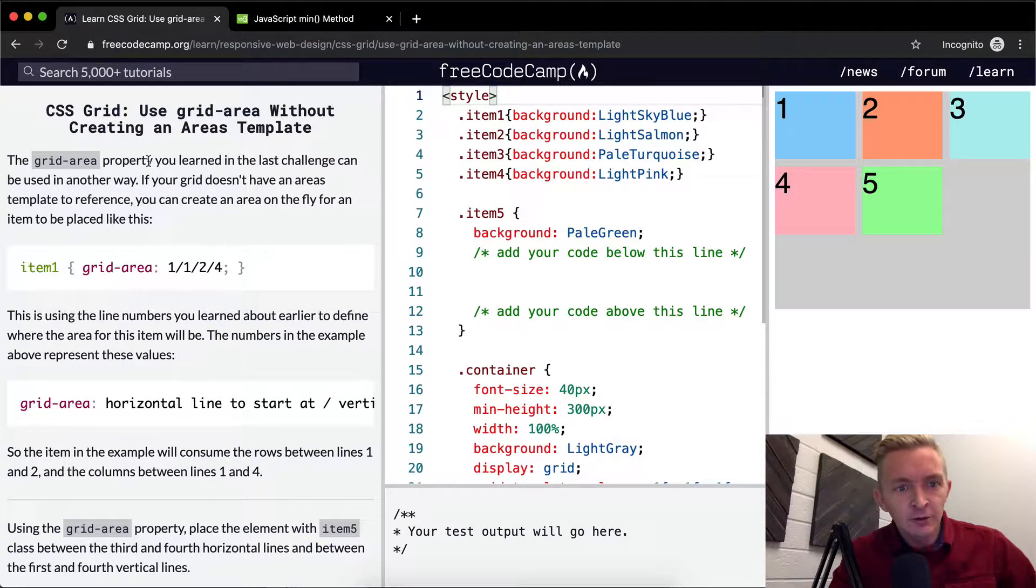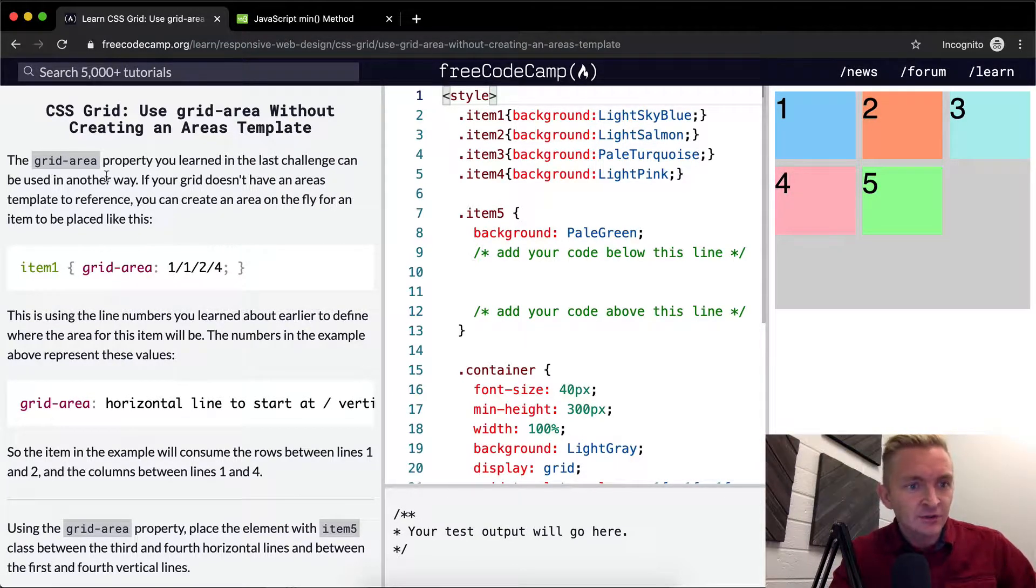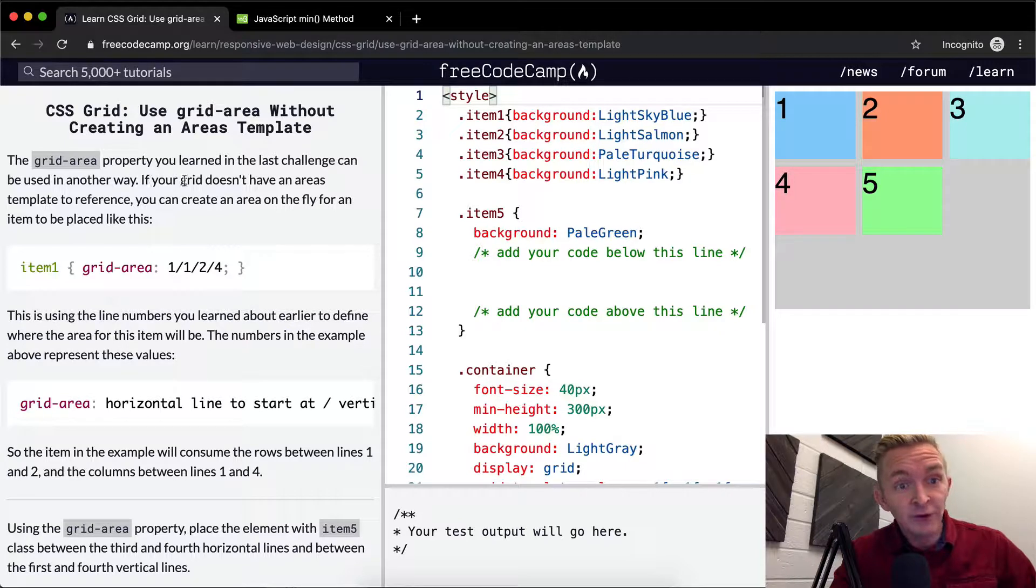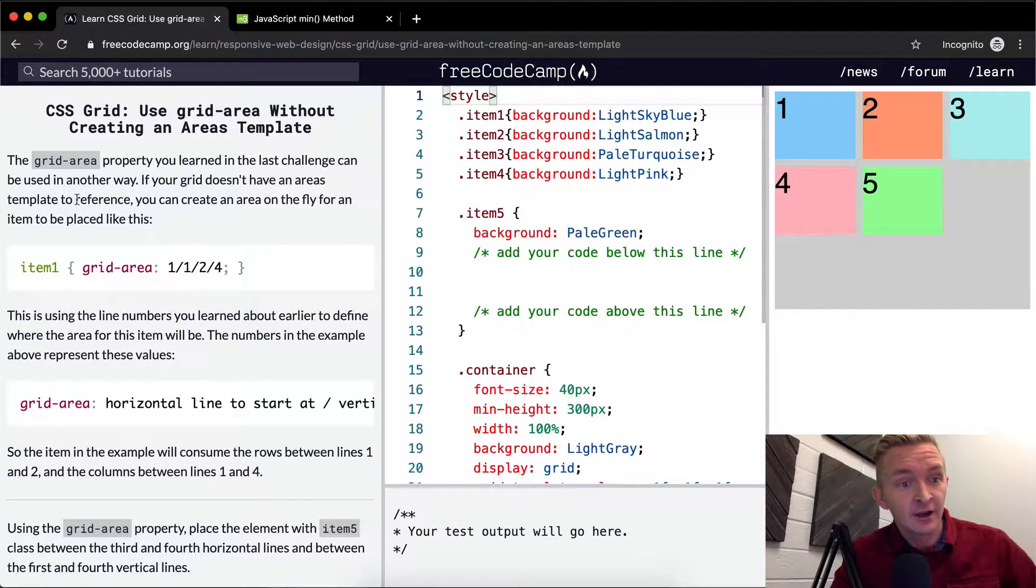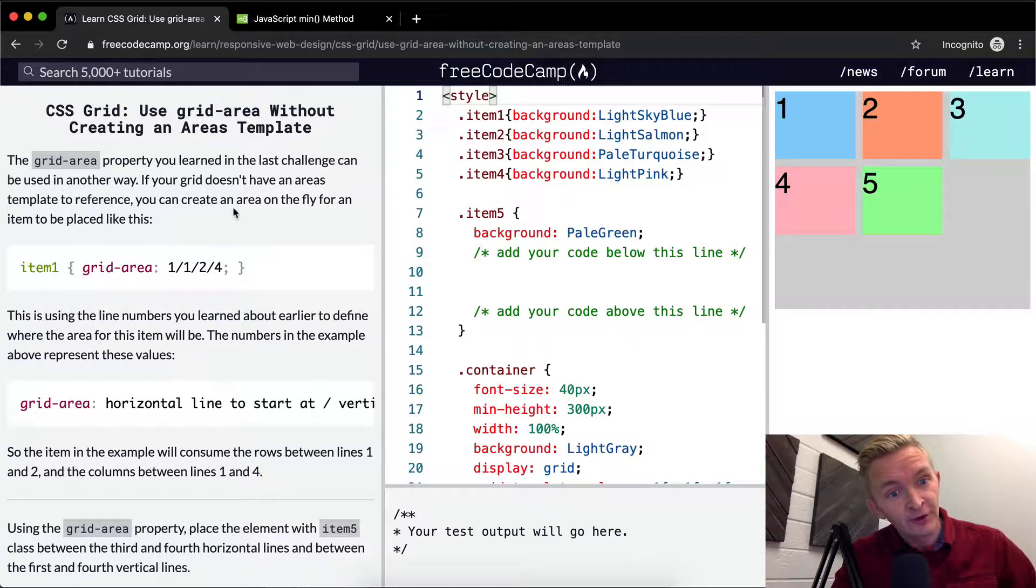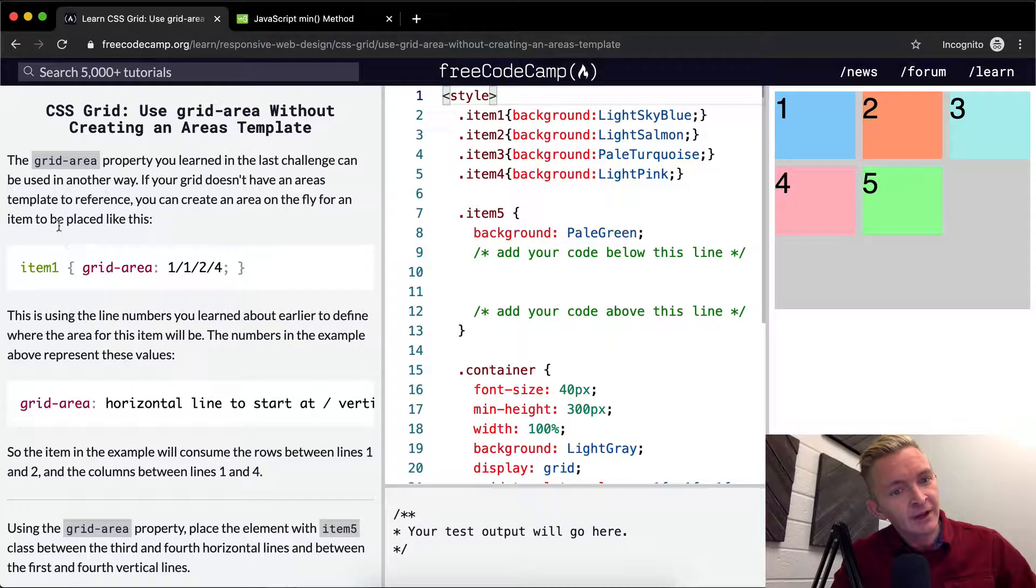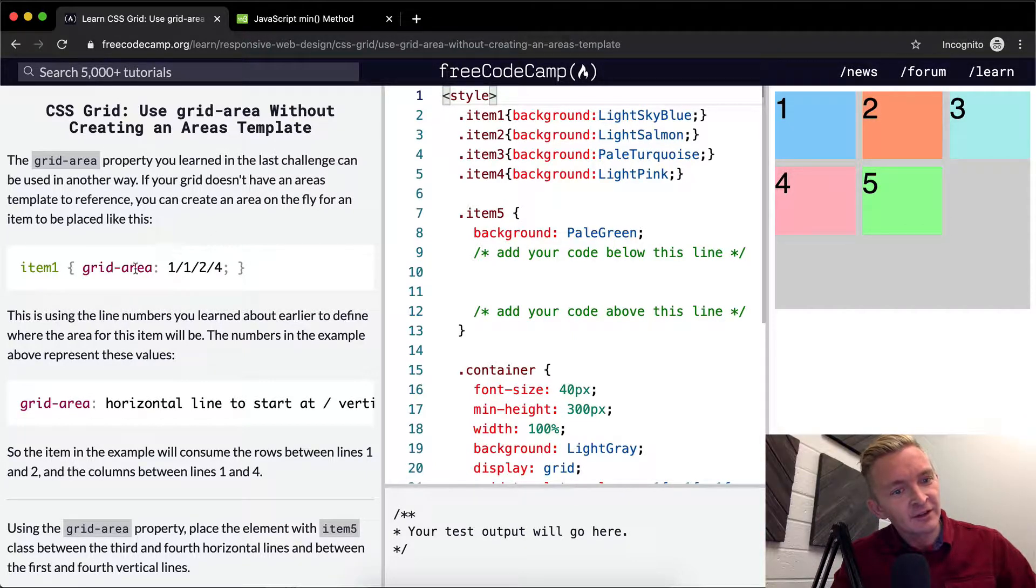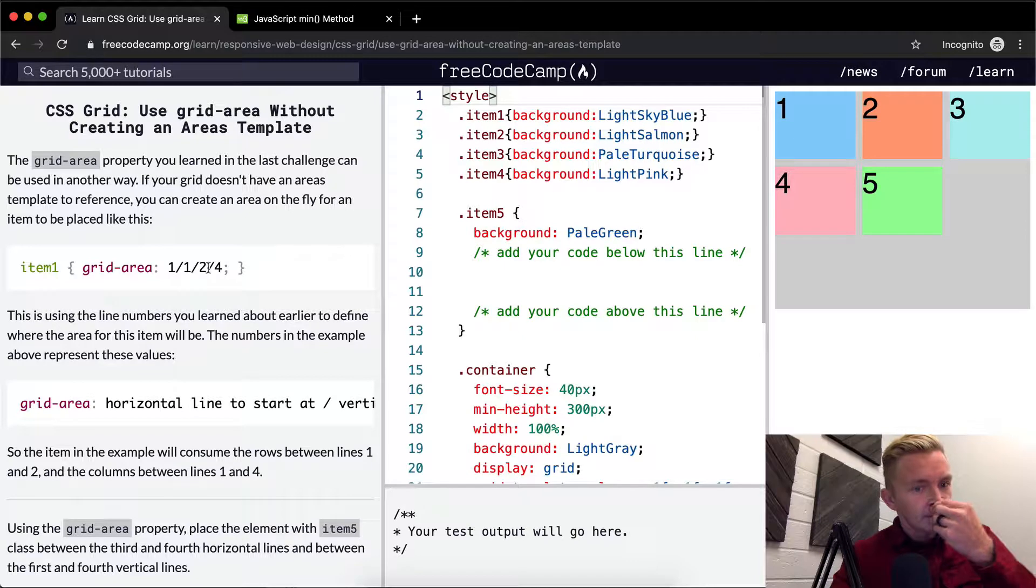Grid area property you learned in the last challenge can be used in another way. If your grid doesn't have an areas template to reference, you can create an area on the fly for an item to be placed like this: Grid area 1/1/2/4.